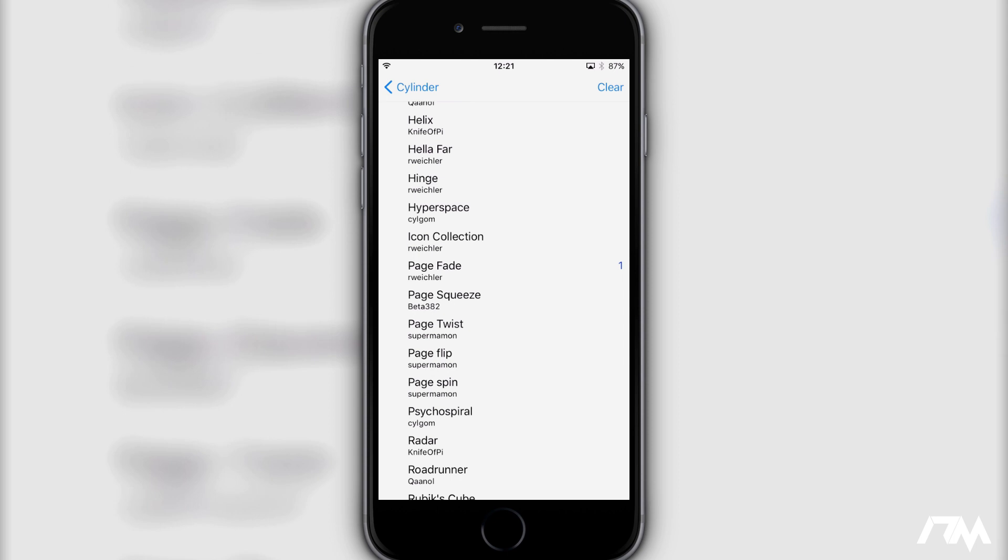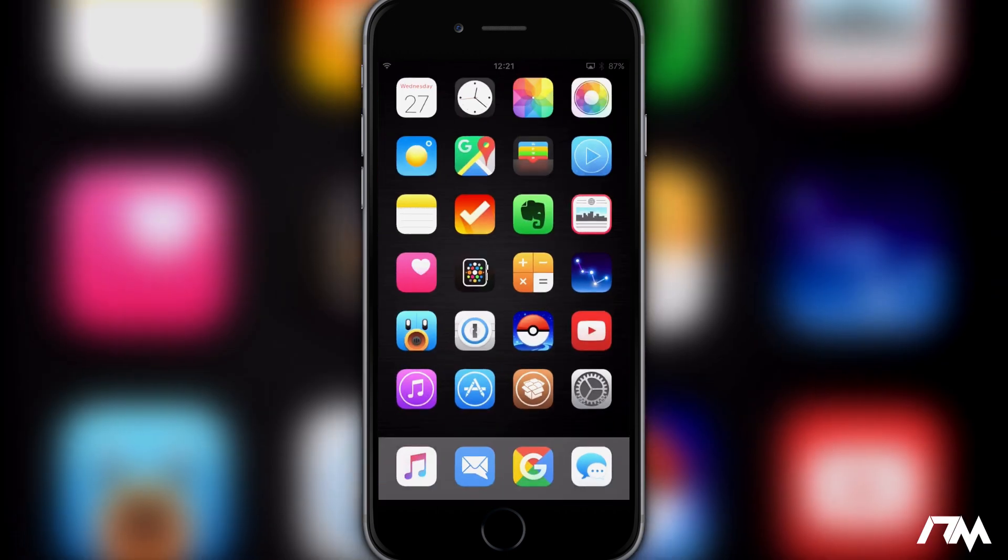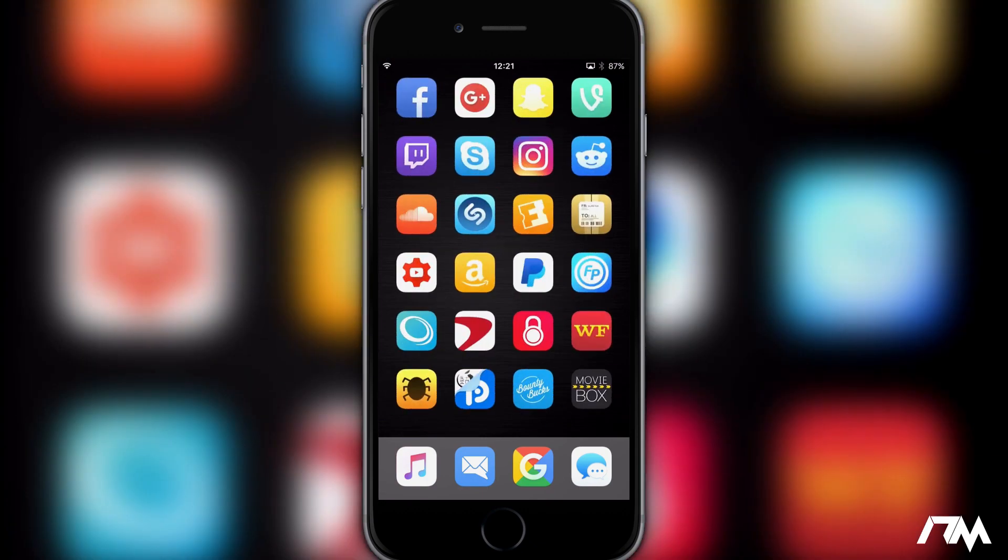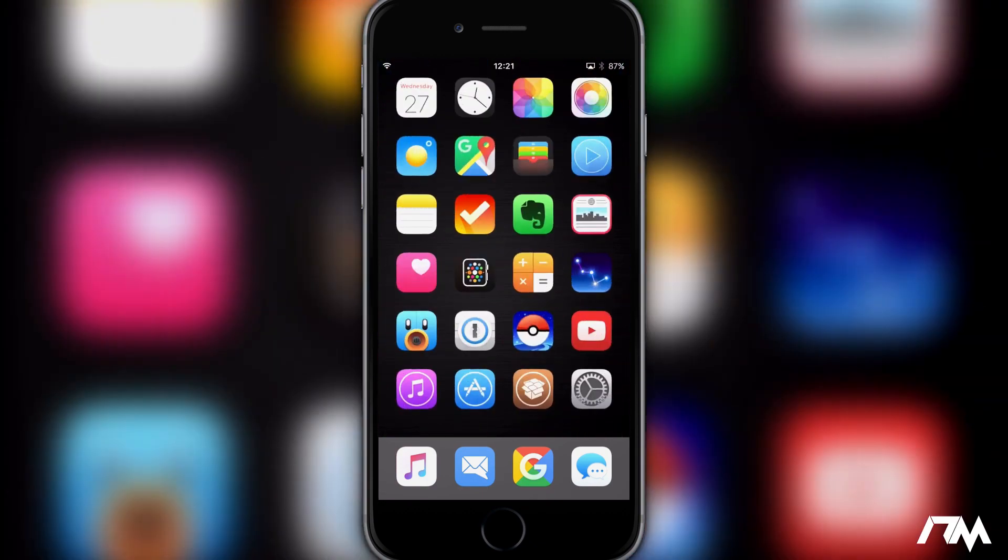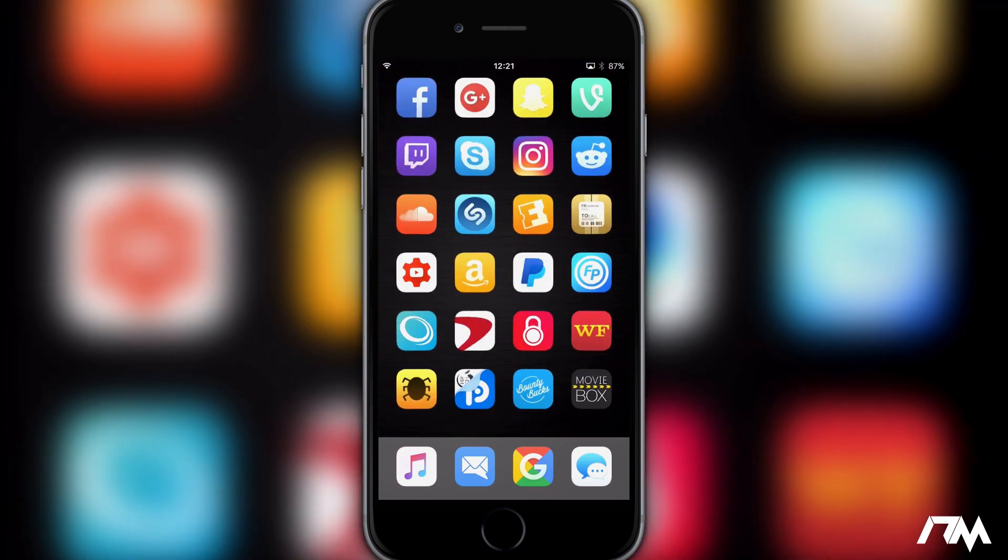That's another cool thing about Cylinder is you can basically use more than one effect to come up with your own kind of custom effect. If we go ahead and switch it to hyperspace I'll show you guys what that looks like. So that's a pretty cool looking animated page scrolling effect. Again this tweak is called Cylinder.